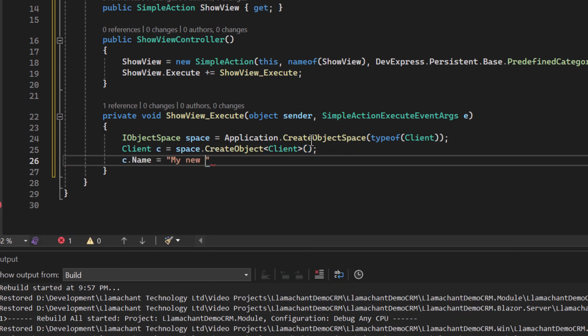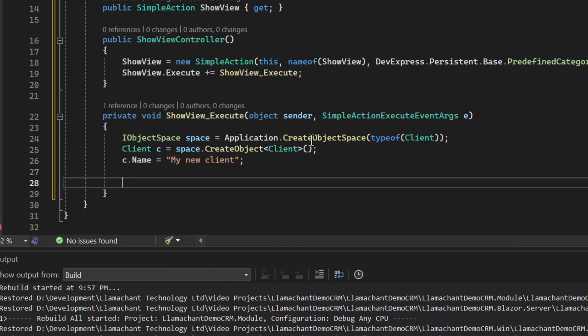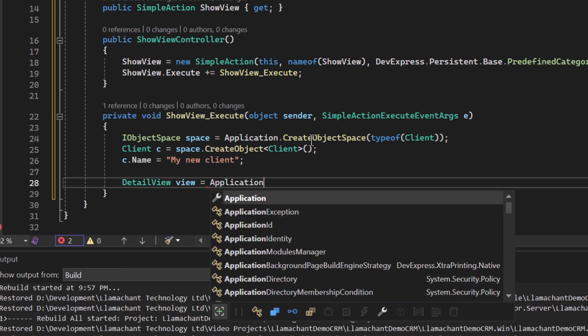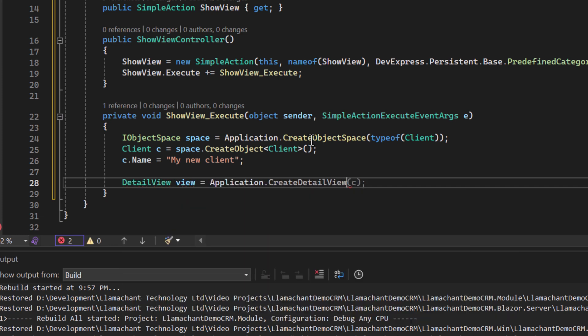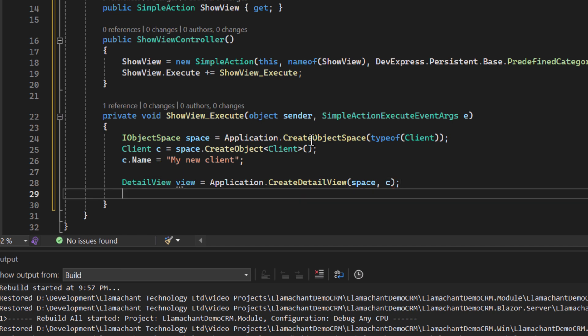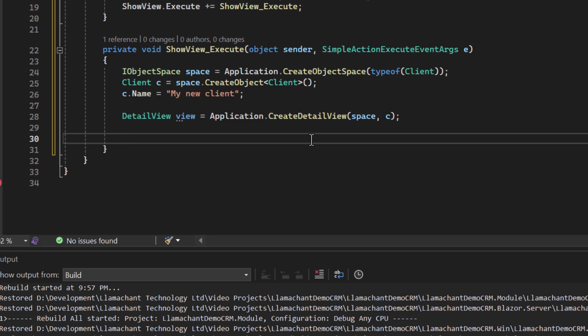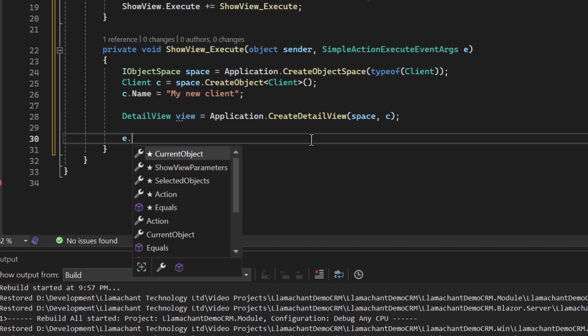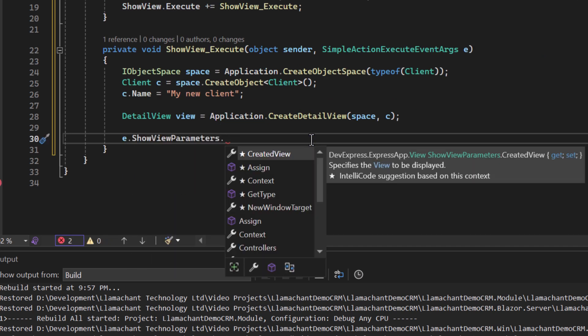I can choose to customize the client object before I show it in the view. Next, I'll ask the application to create a detail view for the client record. You can specify a specific view if you need to, but in my case I'll let the application create its default view for me.